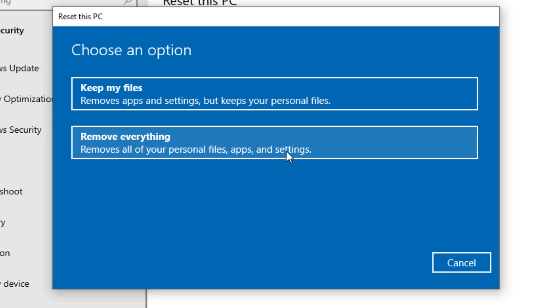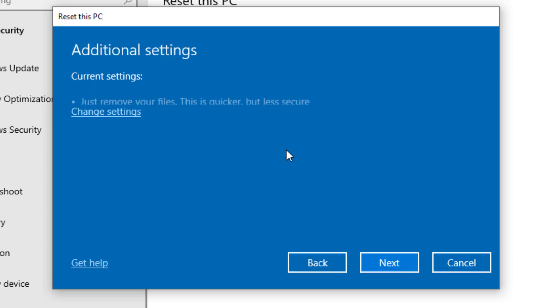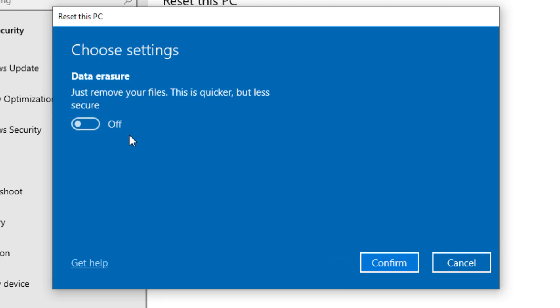So you can see the current settings is set to just remove your files, which it says is quicker but less secure. If you go to change settings, you can see there's a data erasure option which is currently turned off.